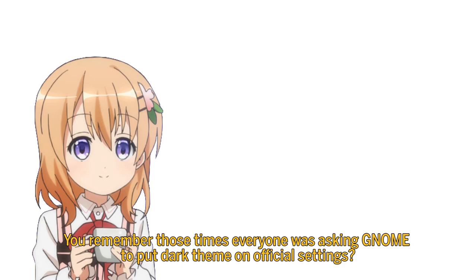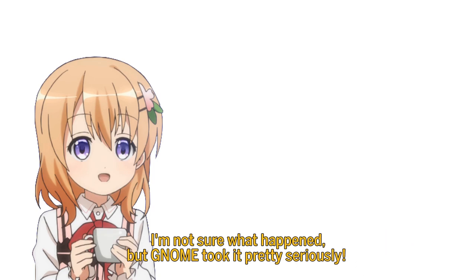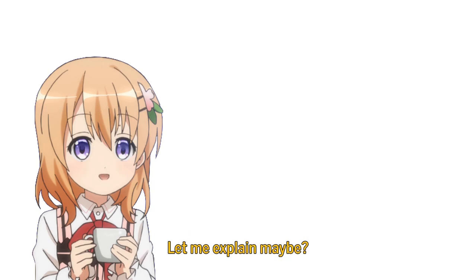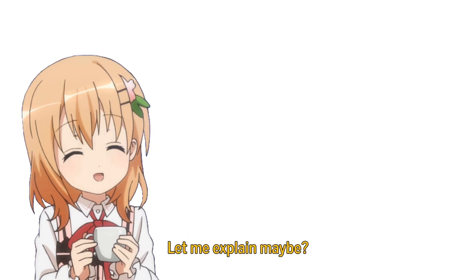You remember those times everyone was asking GNOME to put dark theme on official settings? I'm not sure what happened, but GNOME took it pretty seriously. Let me explain maybe?